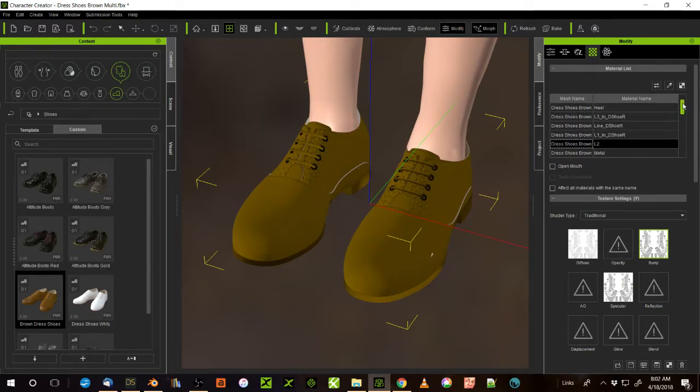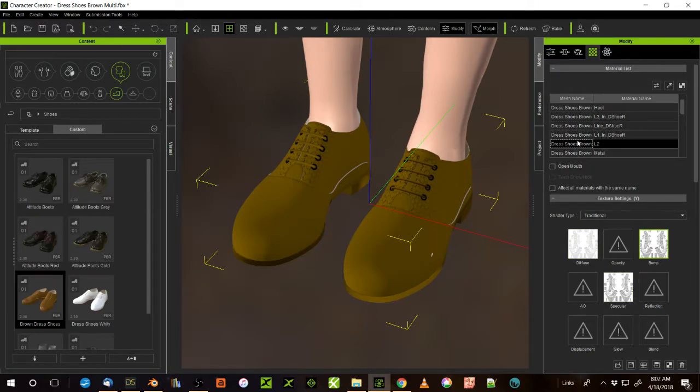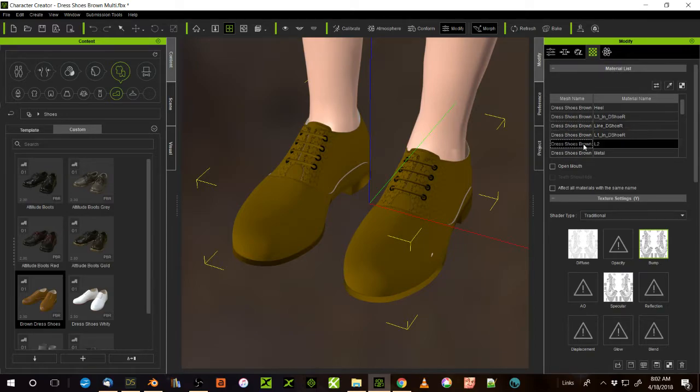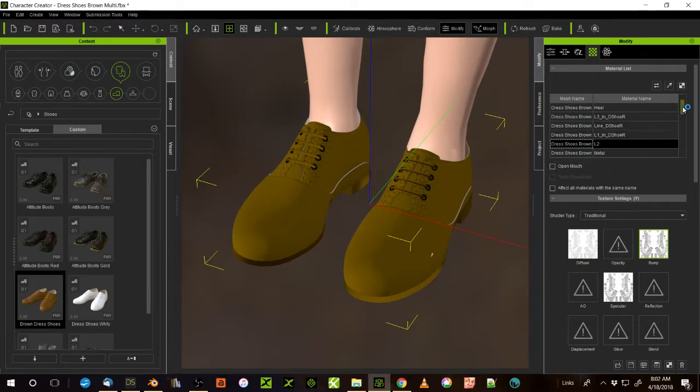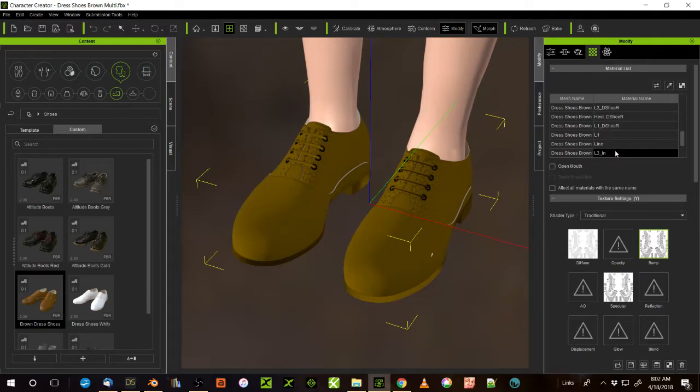So if you go here to like this one, see this one here has exactly the same maps as this one here. One's the shoelaces and one's the shoes, but because they use the same maps, you don't really need them as separate materials. There's a ton of them, and that's just how they come in from Daz. And there's no real way to consolidate them inside of Daz.